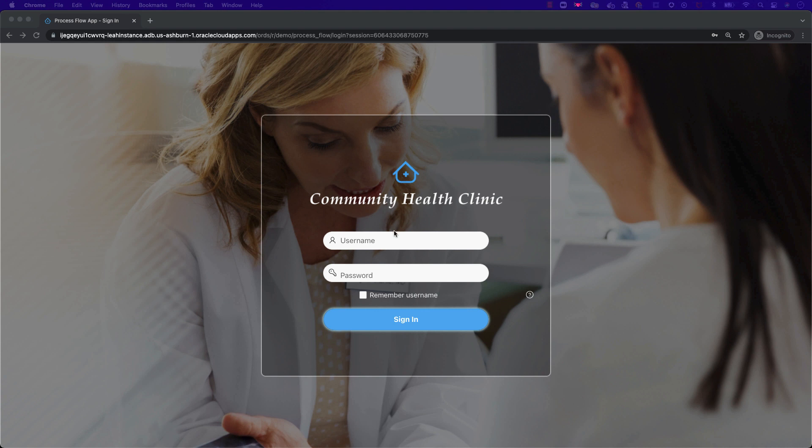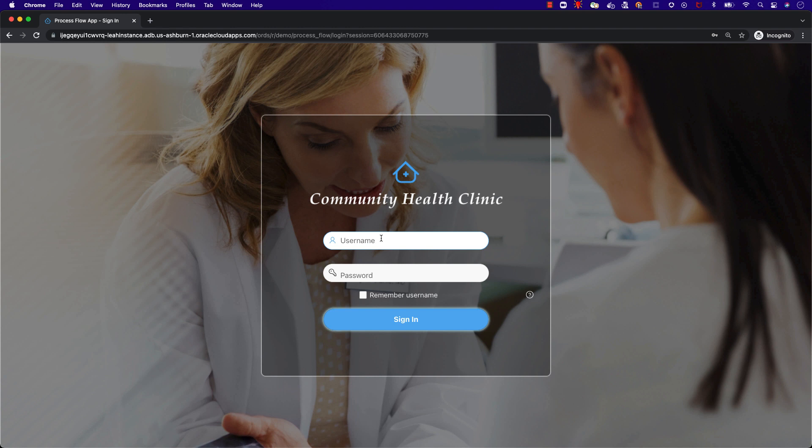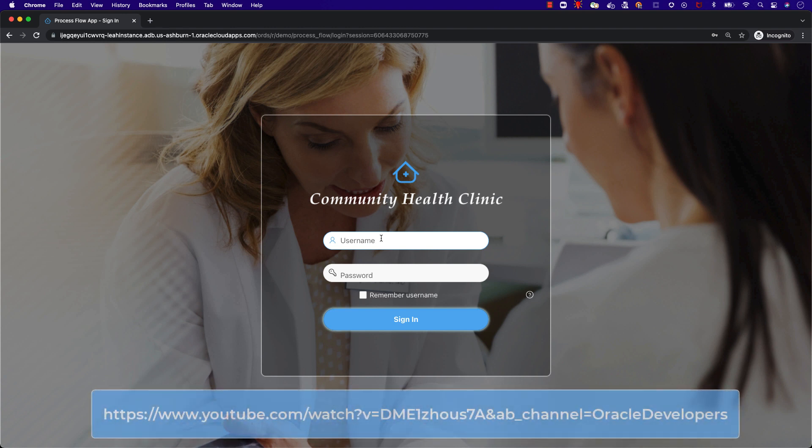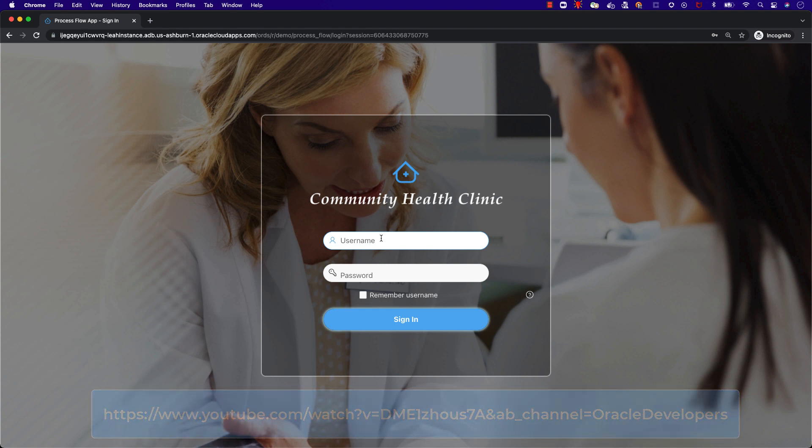If you would like to learn how to customize your login page, please refer to this YouTube video. All reference YouTube videos will be linked in the description.